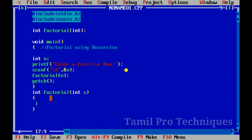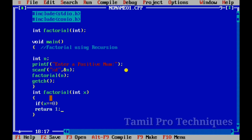Now I will add the if condition. If the value of x is equal to 0, we will return 1. This is our base case — we return 1 for this simple statement.